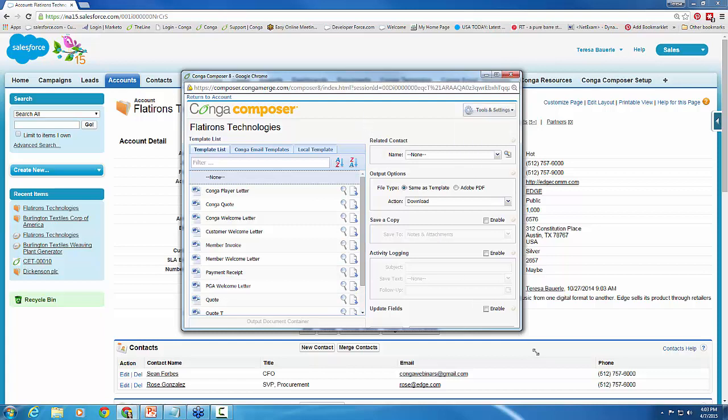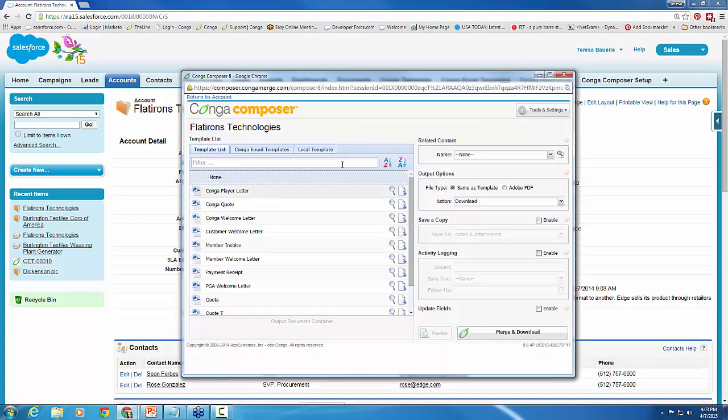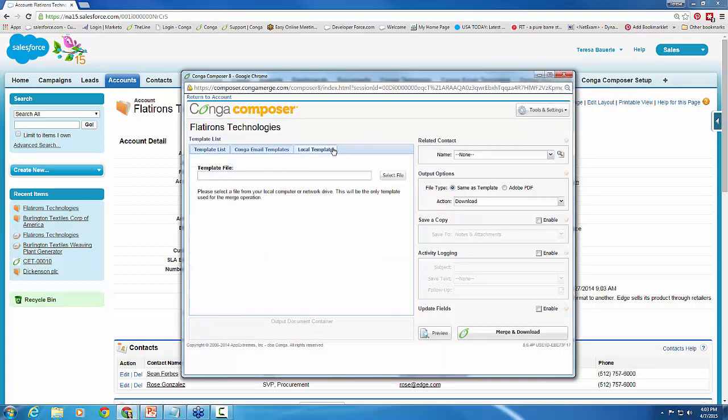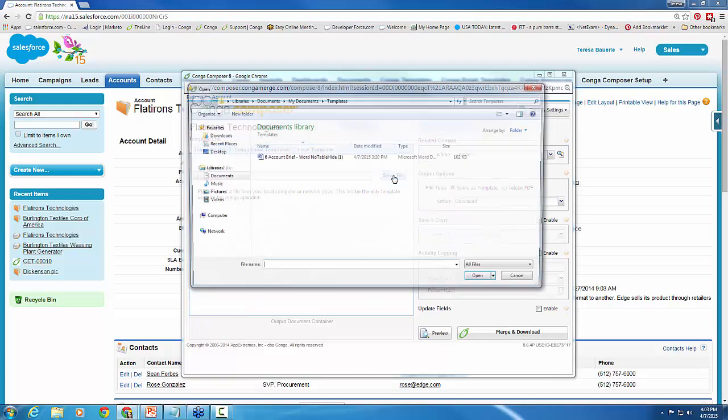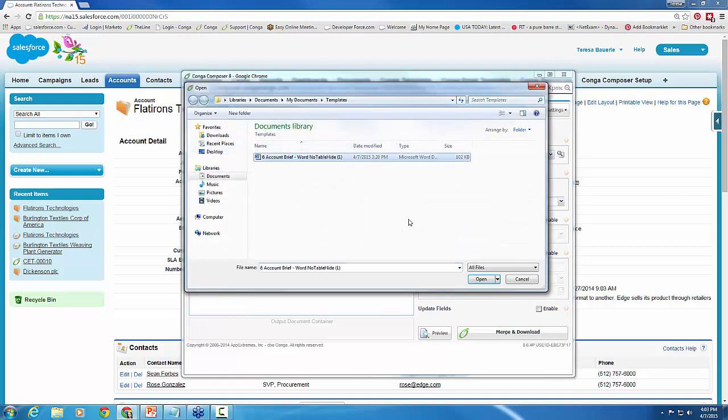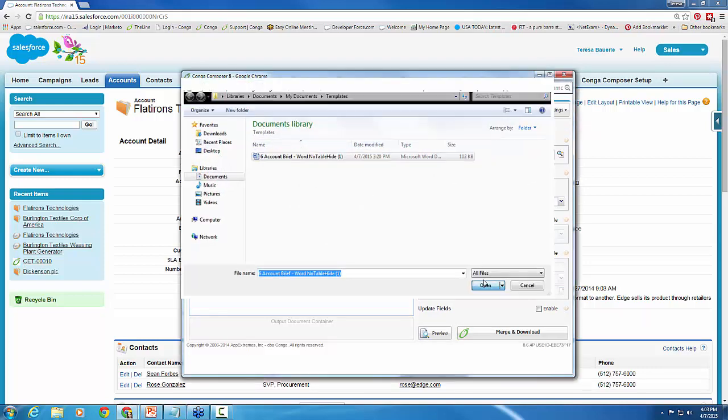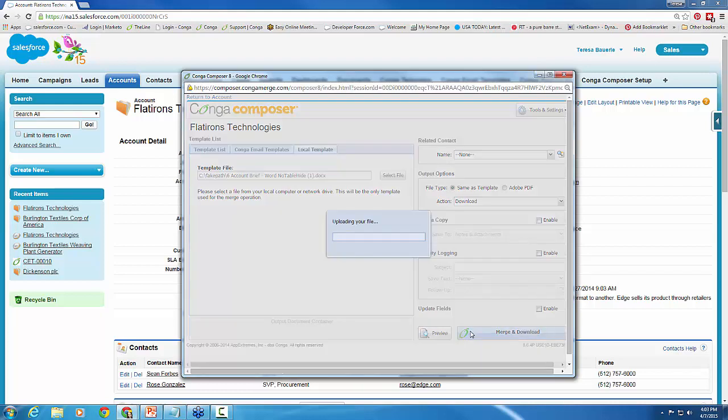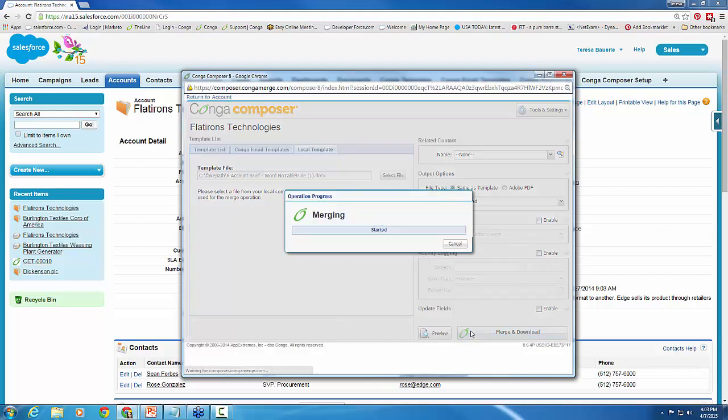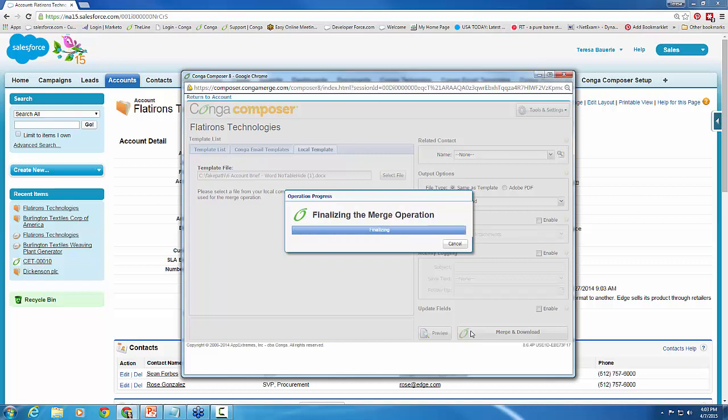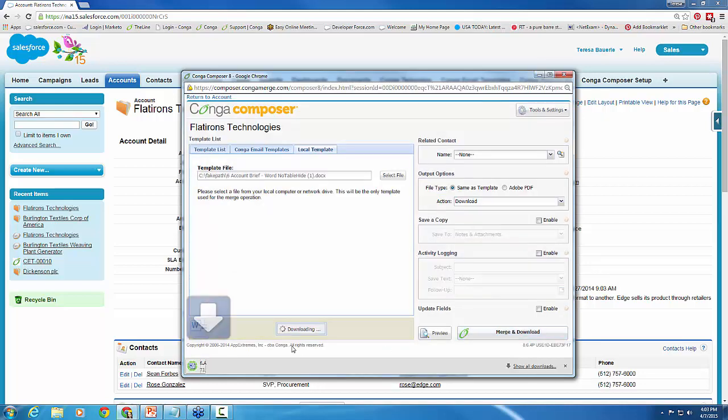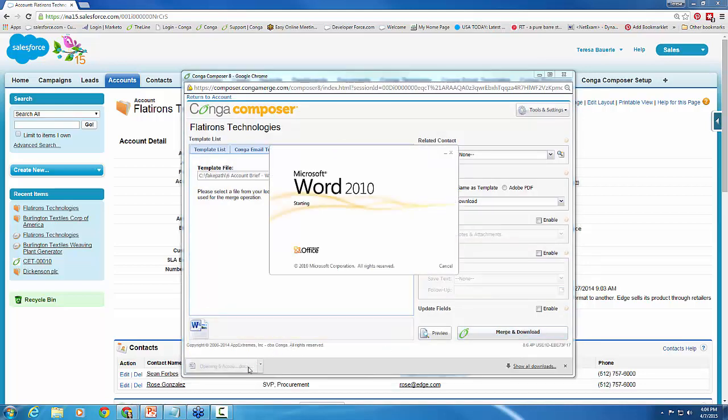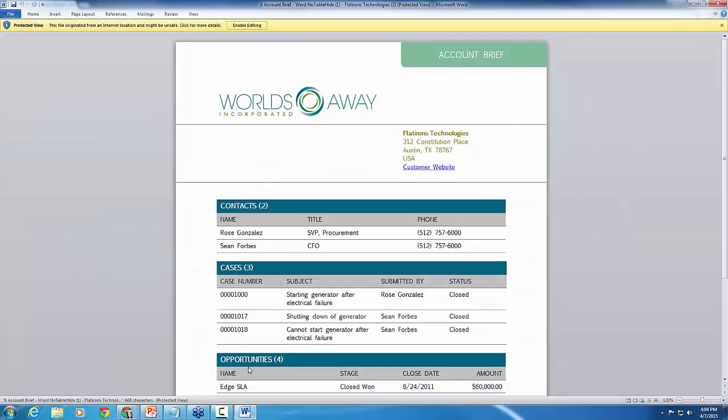I'm going to go ahead and select the template just from my local desktop here. I'm just going to go ahead and merge this and show you the three different tables I've got in this template and show you how they're supposed to look. And once we get that, I will show you the three different areas where we're going to watch and test this on a different account that might not have the same related data.